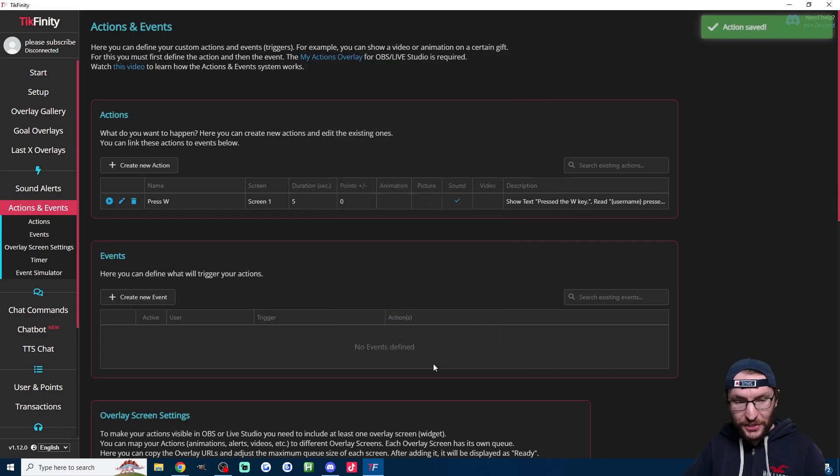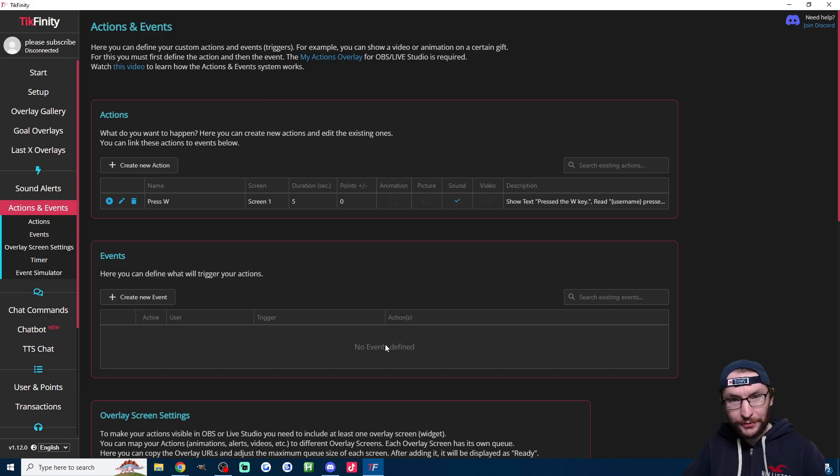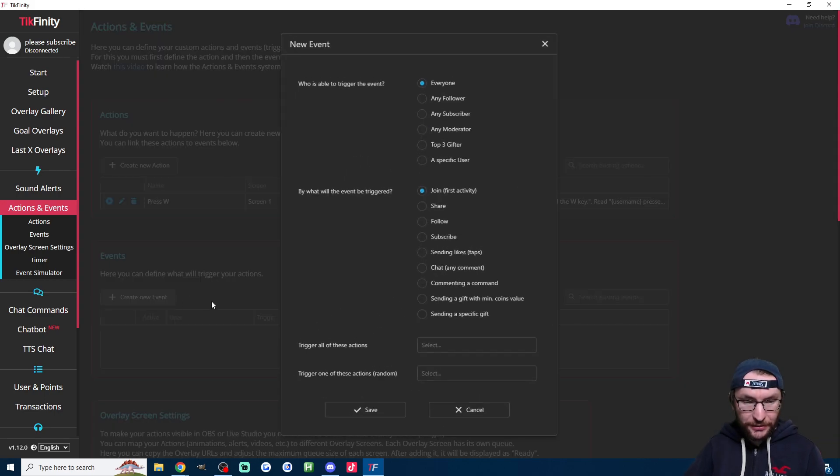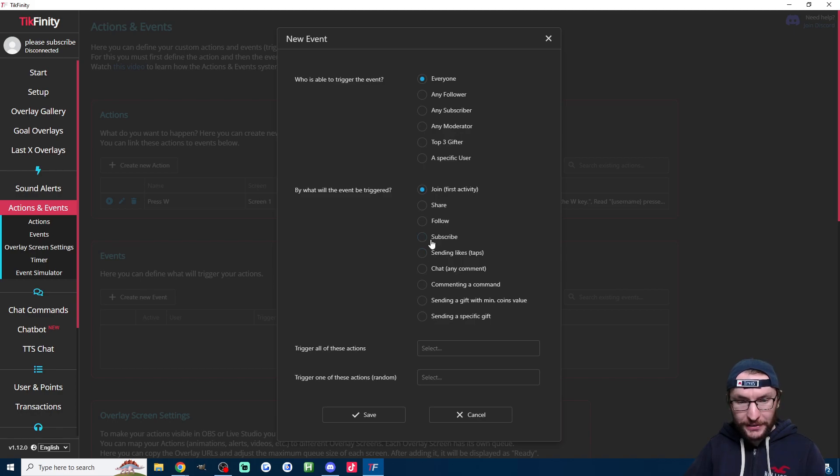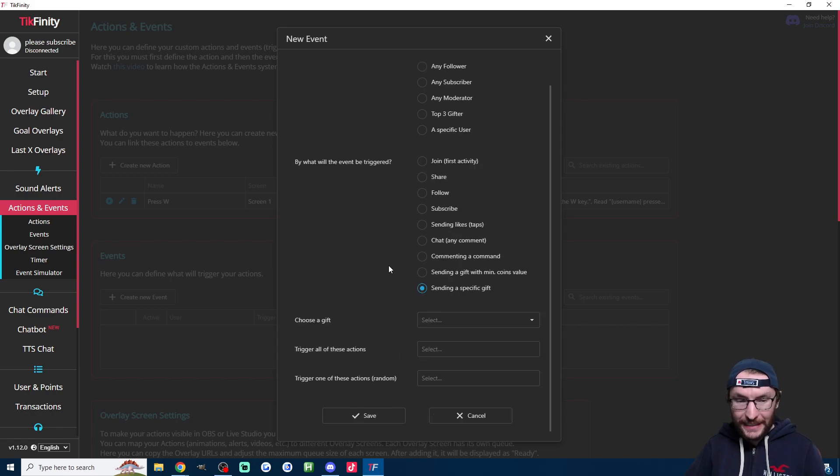And regardless, let's all press save. Now, of course, we've got the W key being pressed, but we need to assign it to an event such as a gift, a like, or a follow. So let's do that now. And to do that, we just click create new event and then choose what's going to happen. So I think in most scenarios, you would assign this to a gift. So I'm going to click on sending a specific gift.